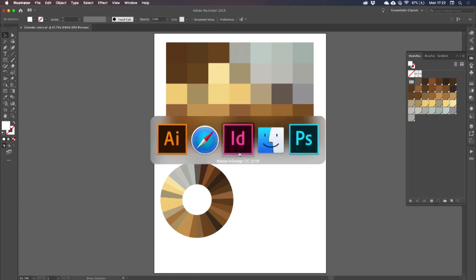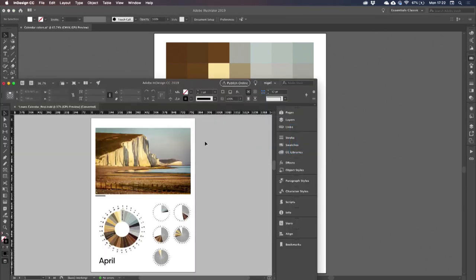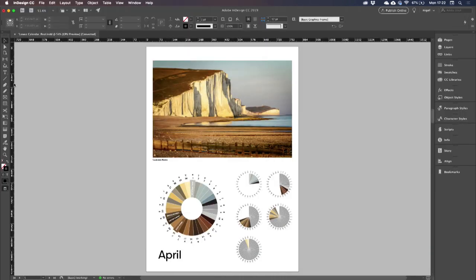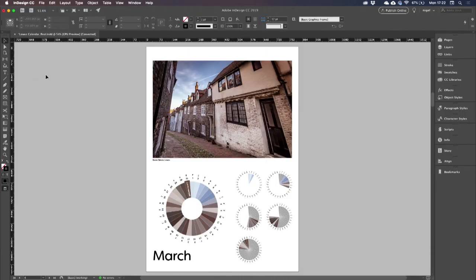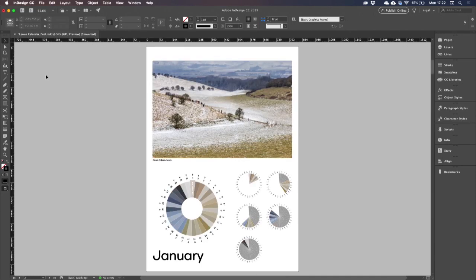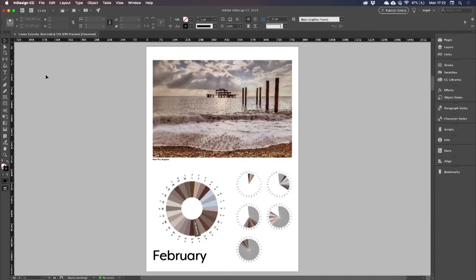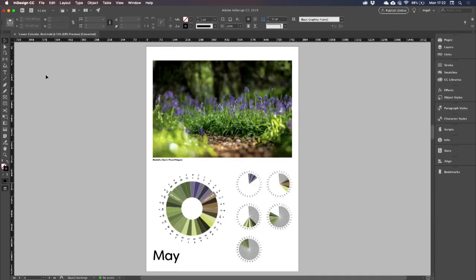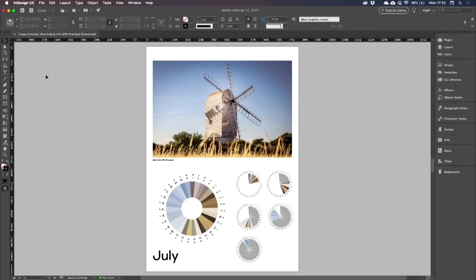So now I can place that into my InDesign artwork. And these are the different colors for each of the months of the year.